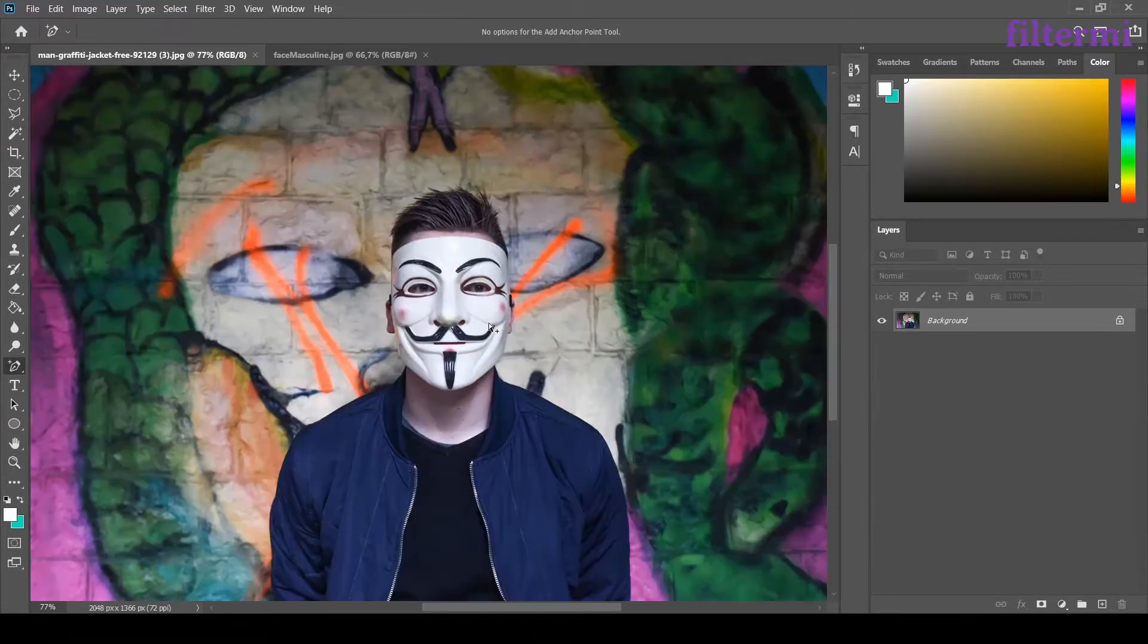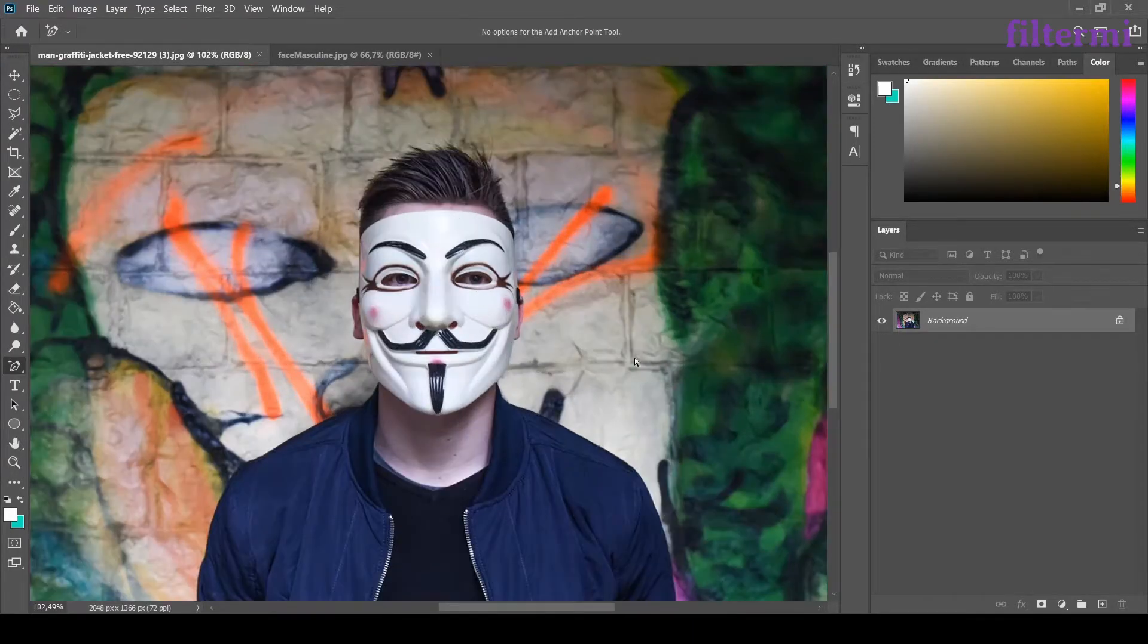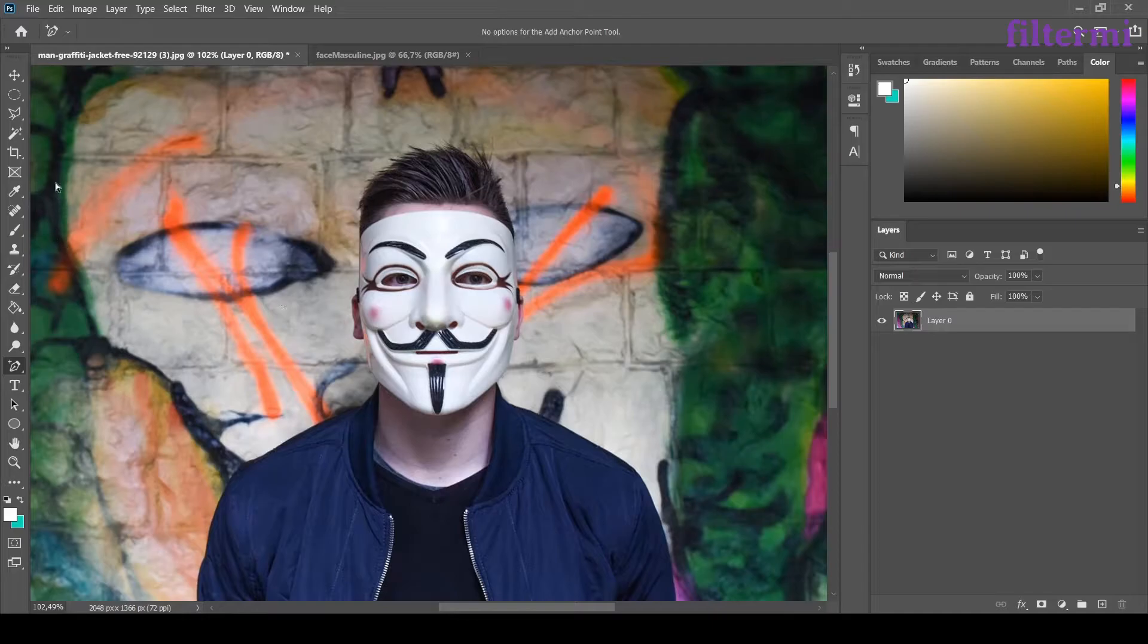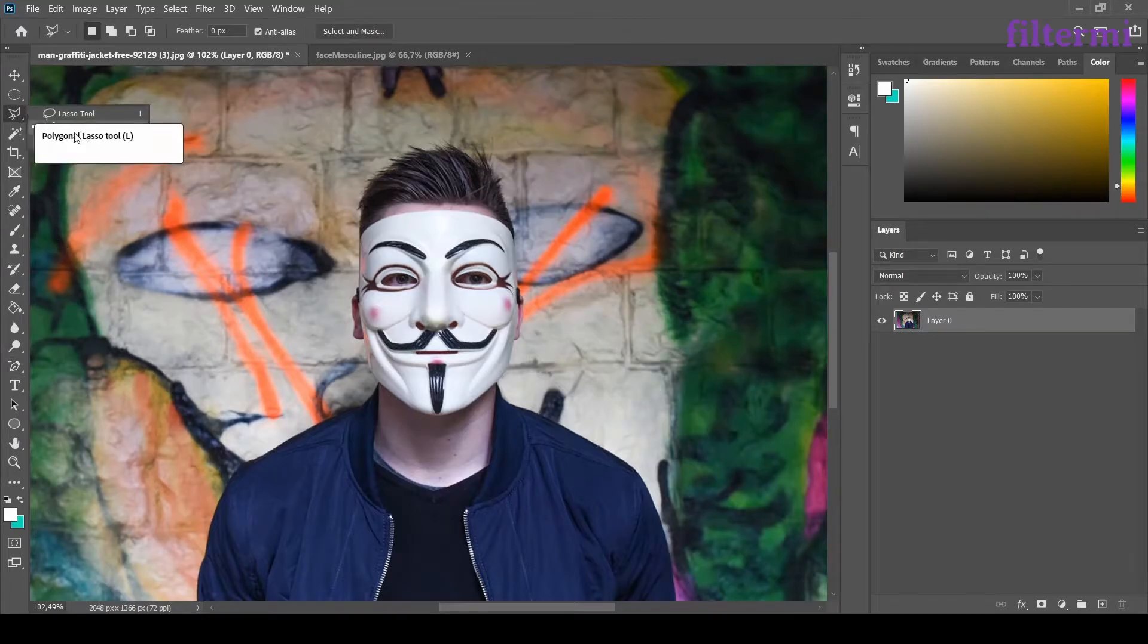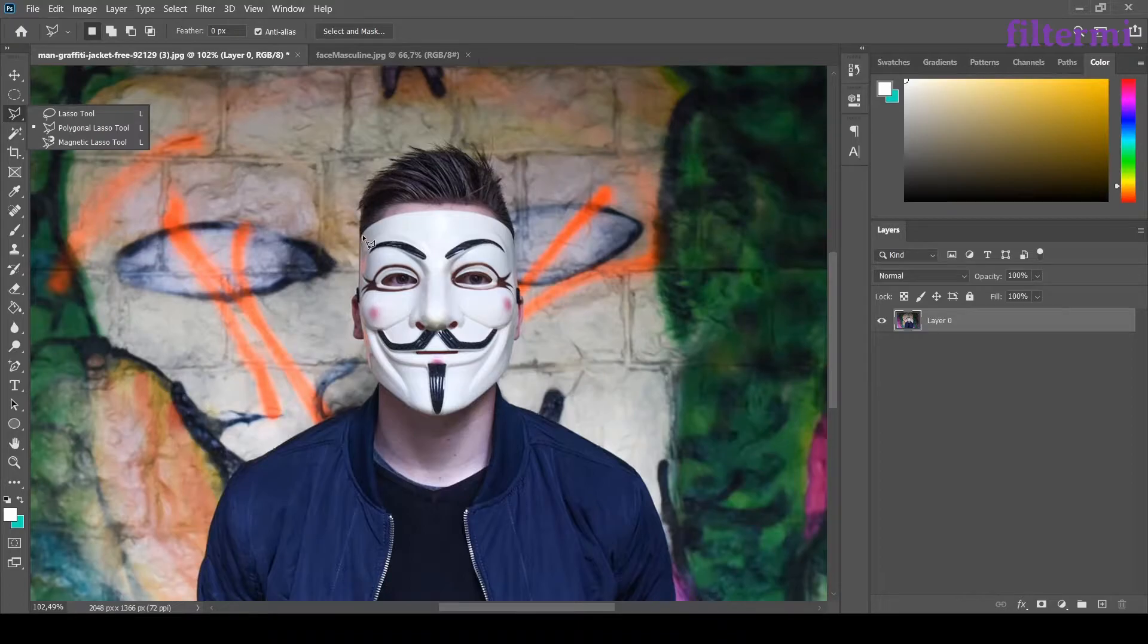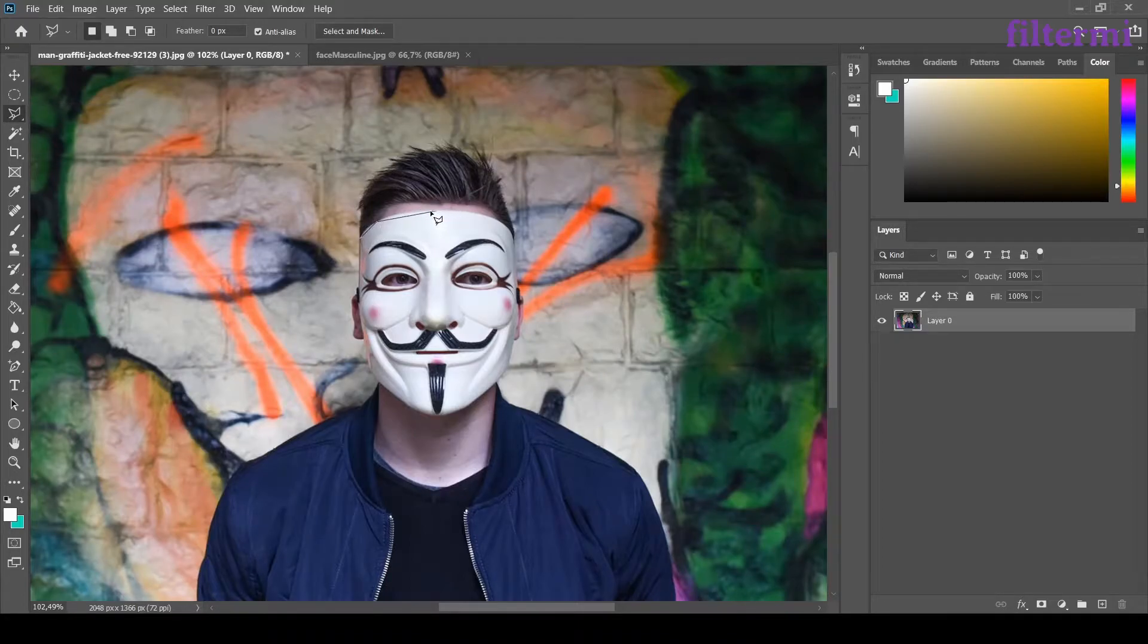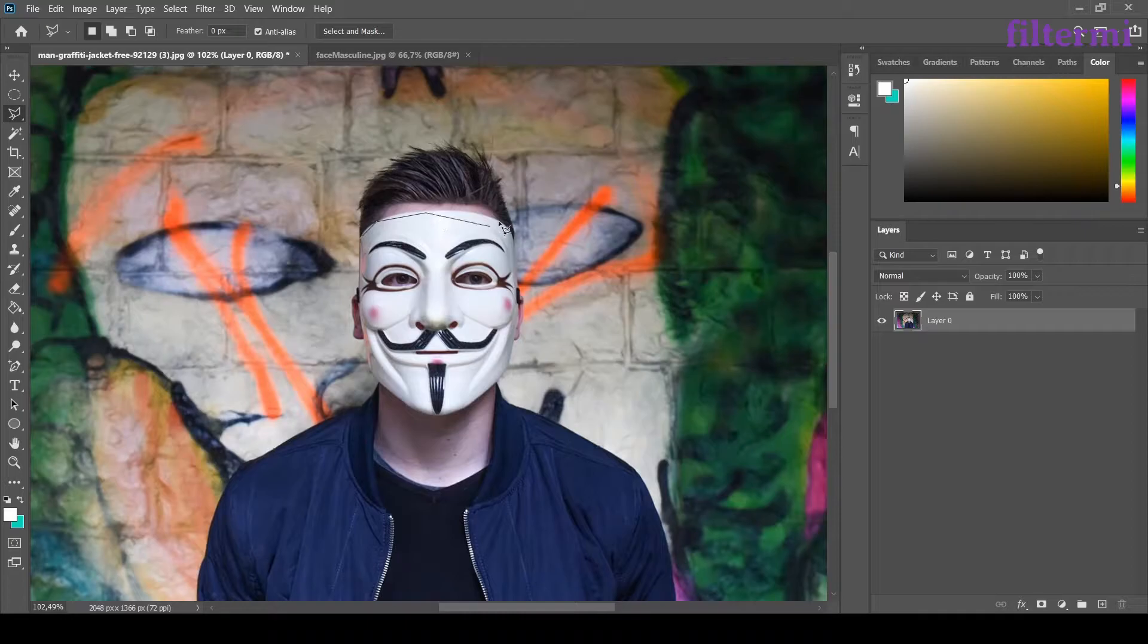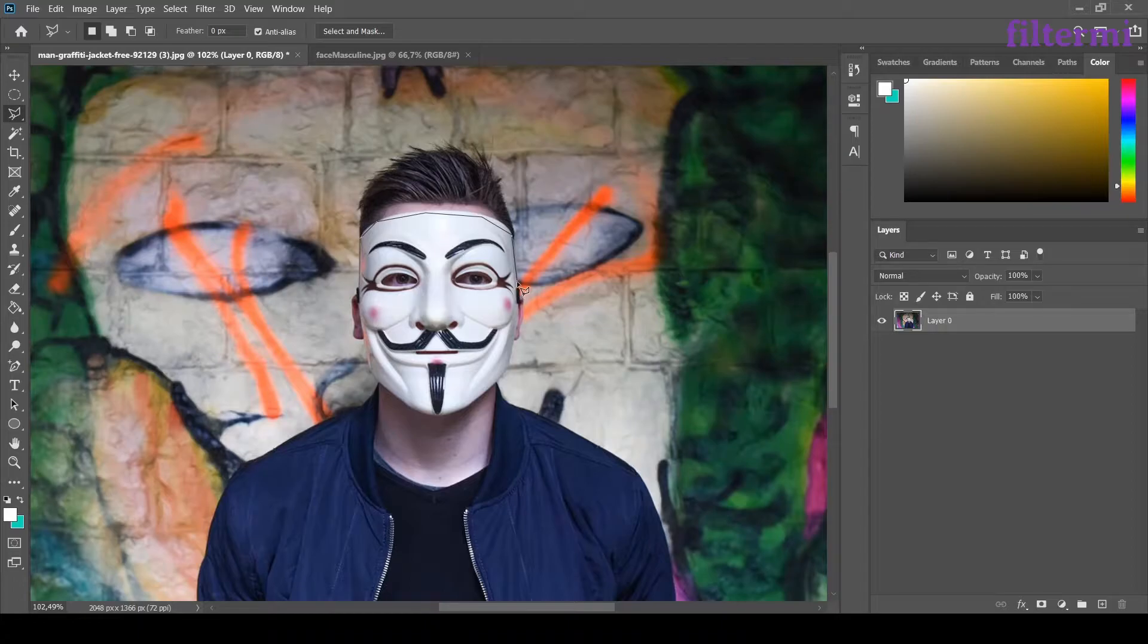Now I need to take this mask from here. Firstly, I unlock its layer from here. After that, I choose the polygonal tool. Then I start taking it from its edges.